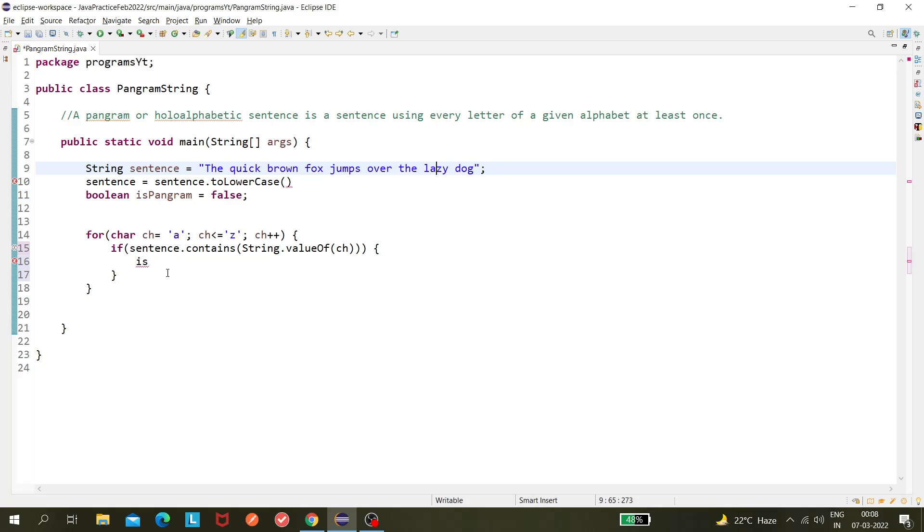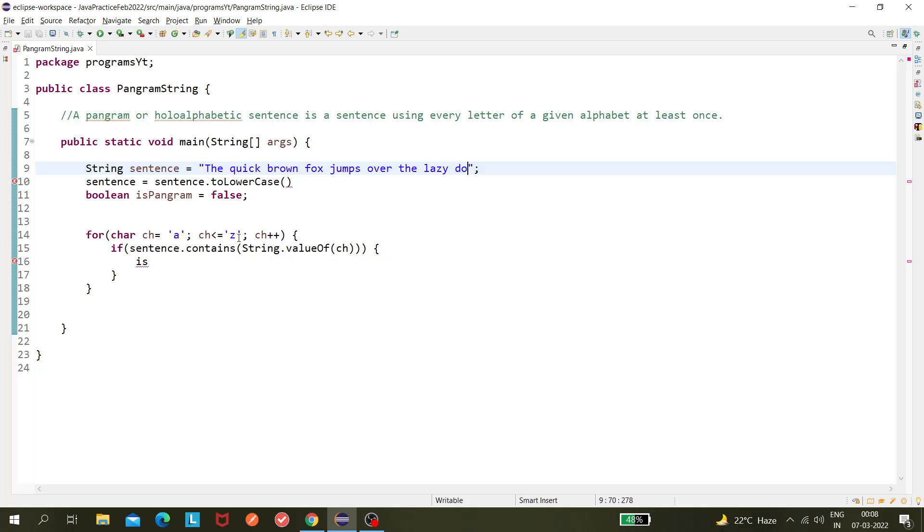It will continue to the next character. Once, let's say there is one value, let's say 'g' is not there. When it comes to 'g' and it searches all over the sentence, it will not find the 'g' value. In that case, our sentence is not pangram because 'g' is not present. So this for loop should stop and break out of this loop.